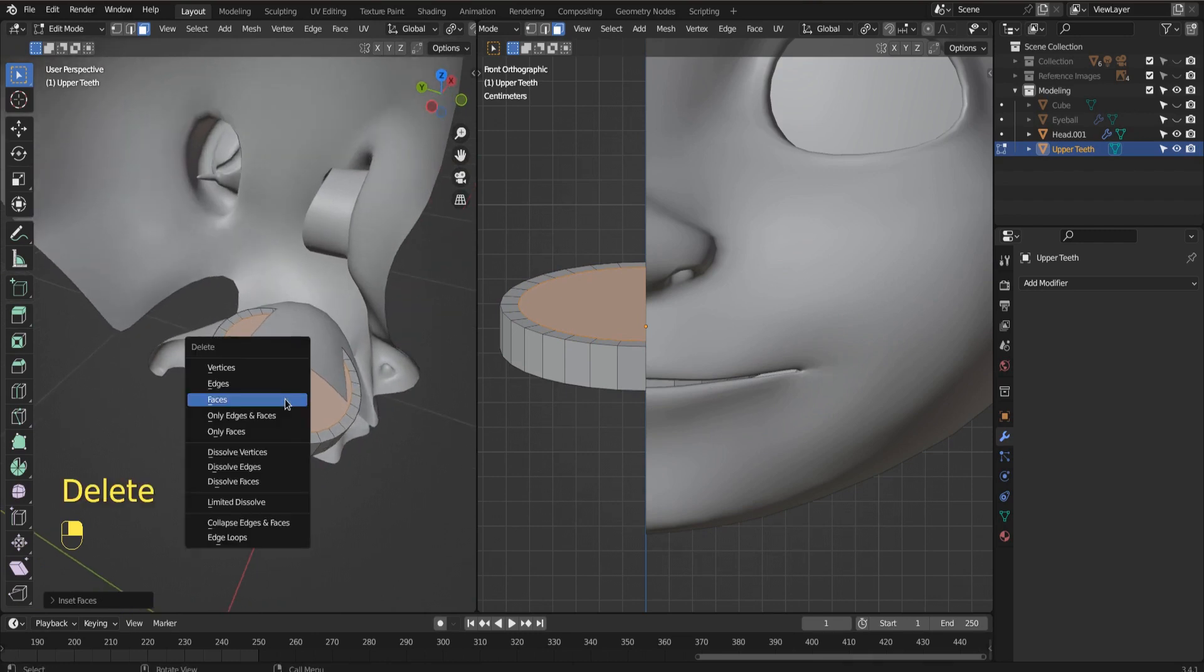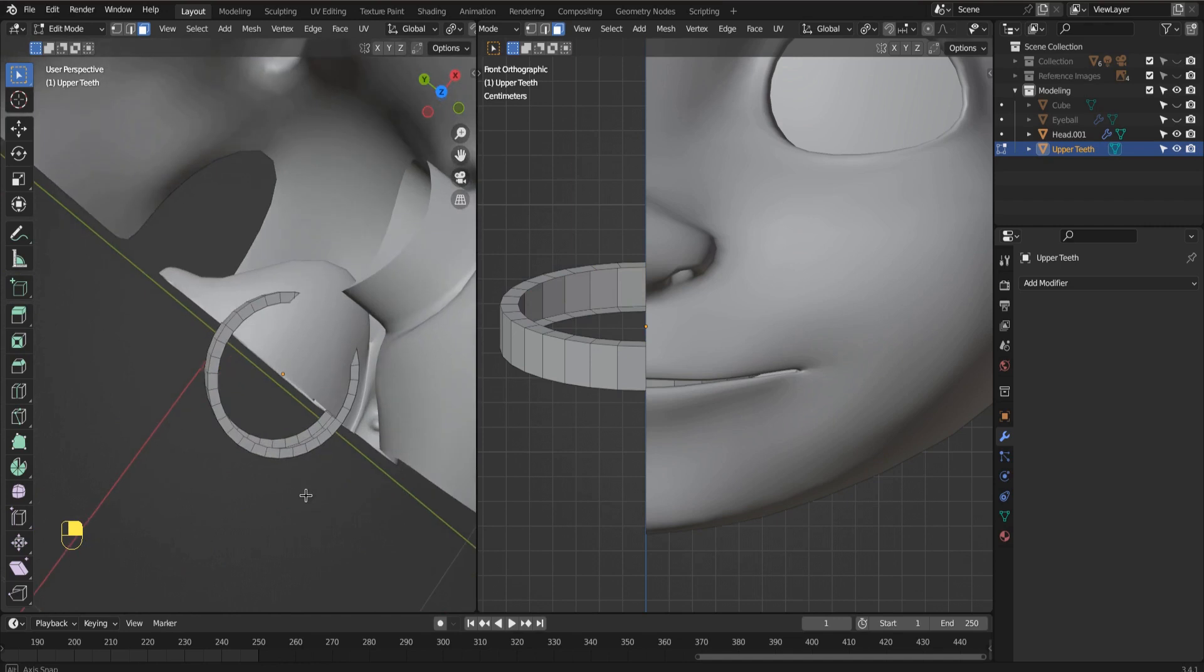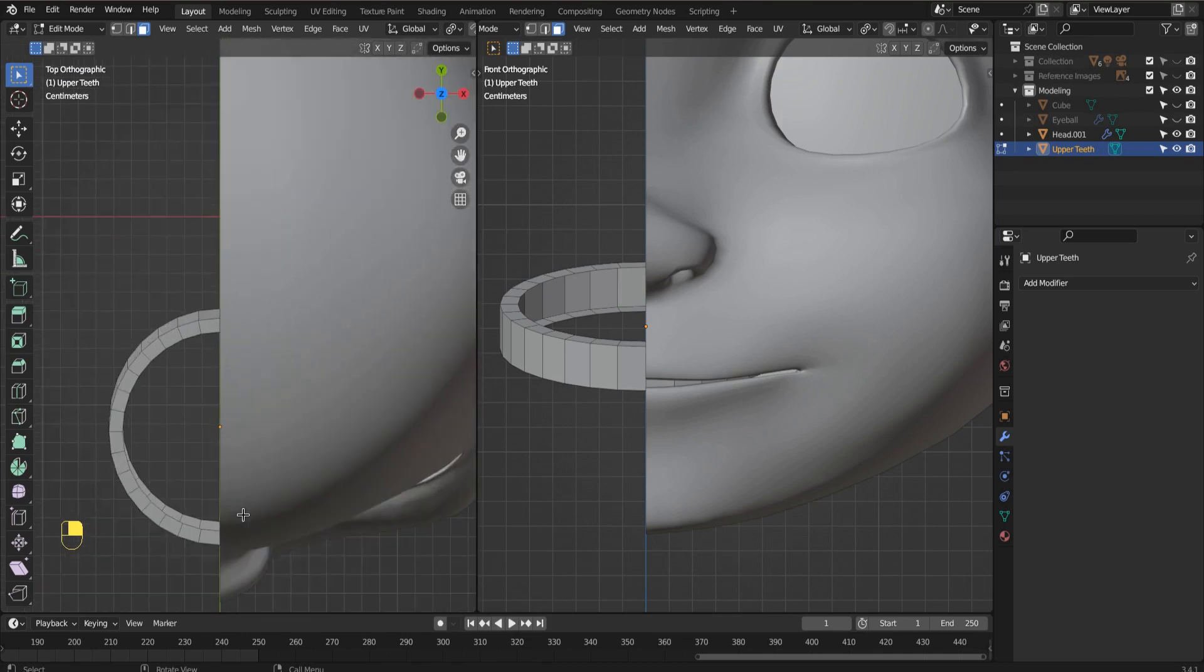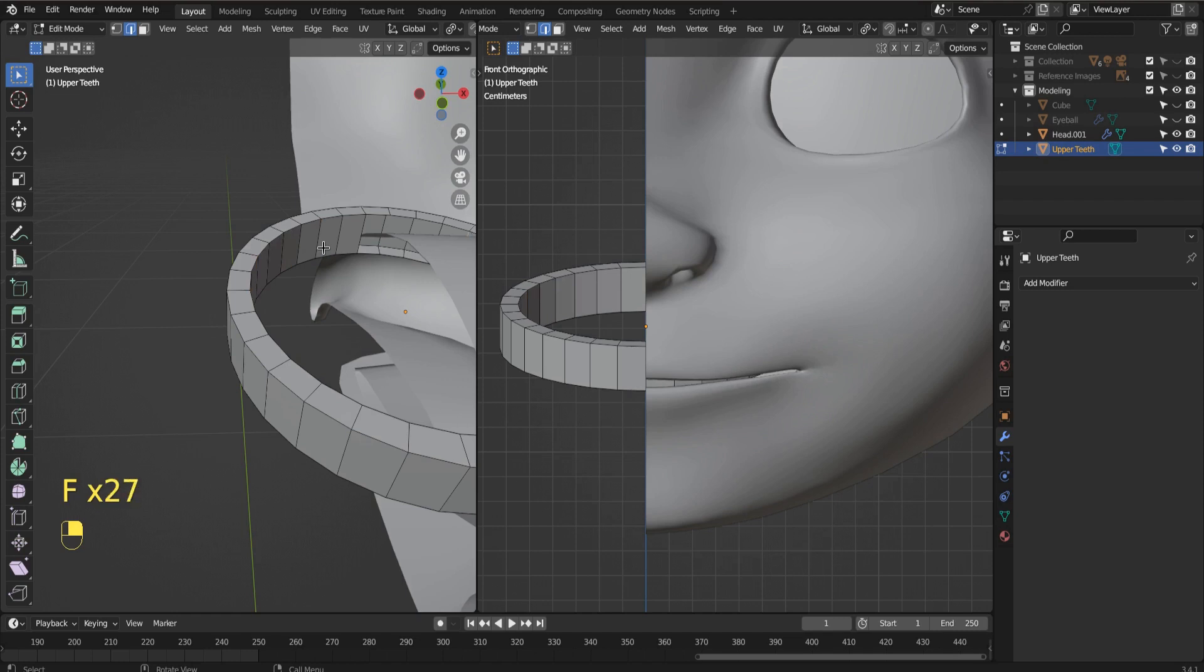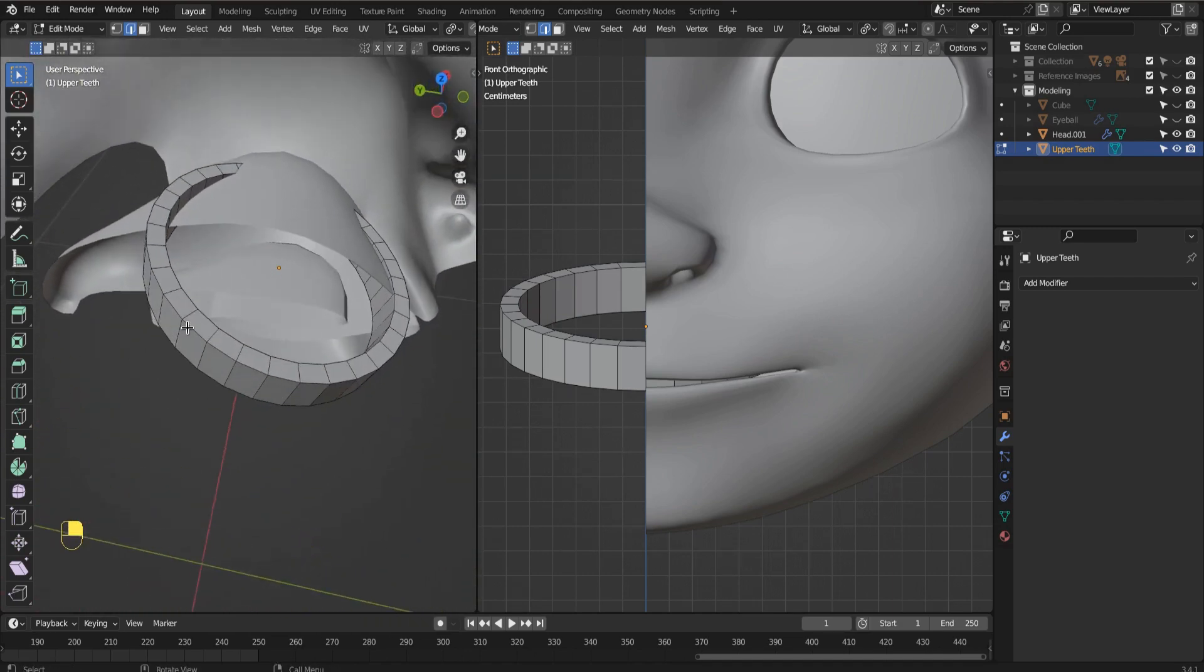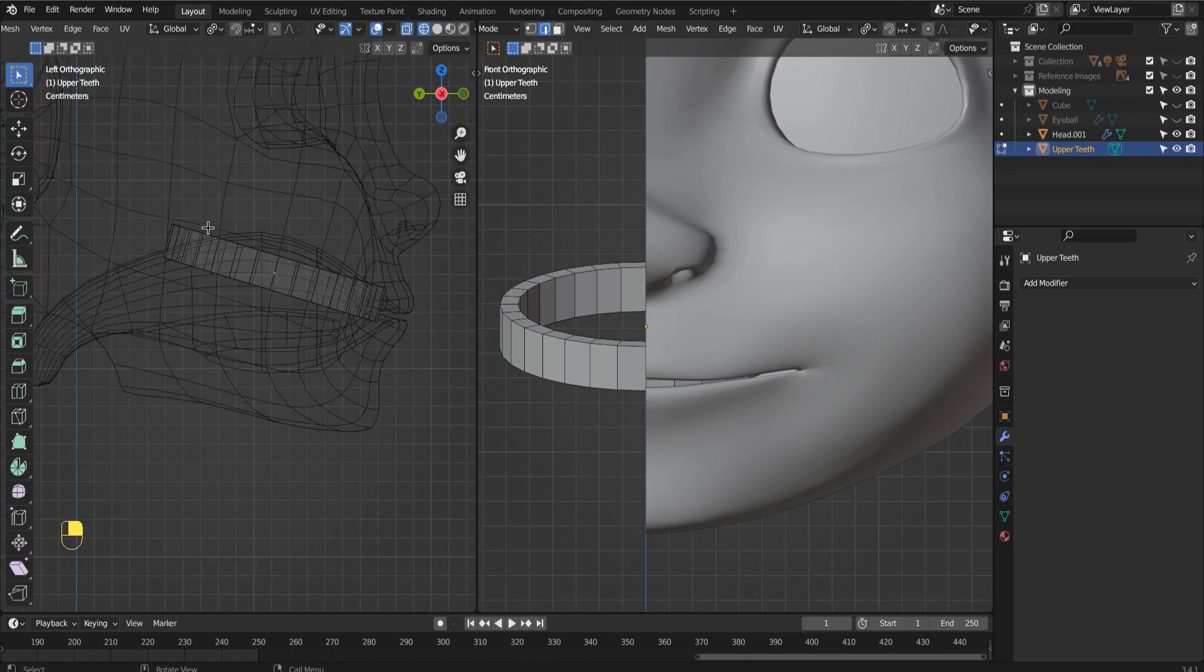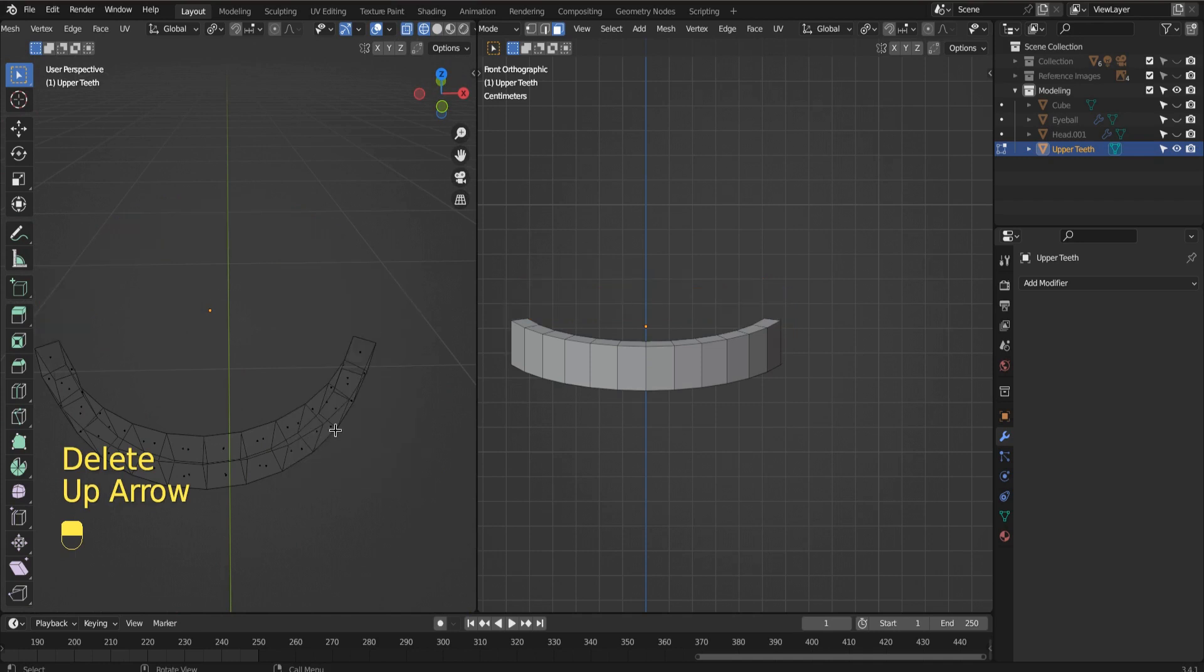With our object selected, let's tab into edit mode. And then with face mode selected, which is the three, select the top and the bottom face. And then hit I and go in just a tiny little bit. And right there, we have the makings, the trimmings of our teeth. Let's delete these faces. And then this takes a little bit of nuance, you want to make sure that you're matched up. And to do that, you can go numpad seven, you want to get corresponding edges, and then fill that in with F.